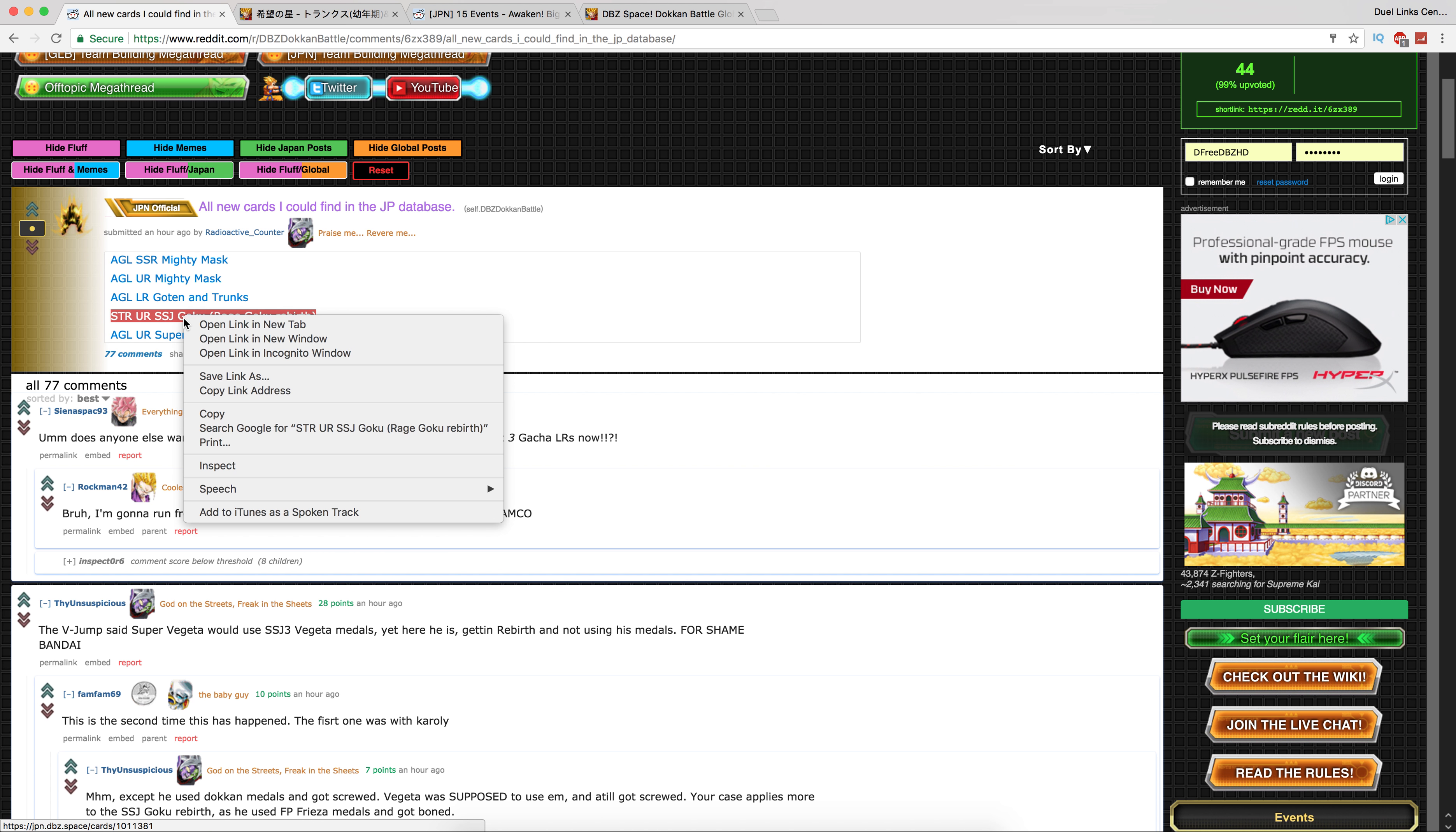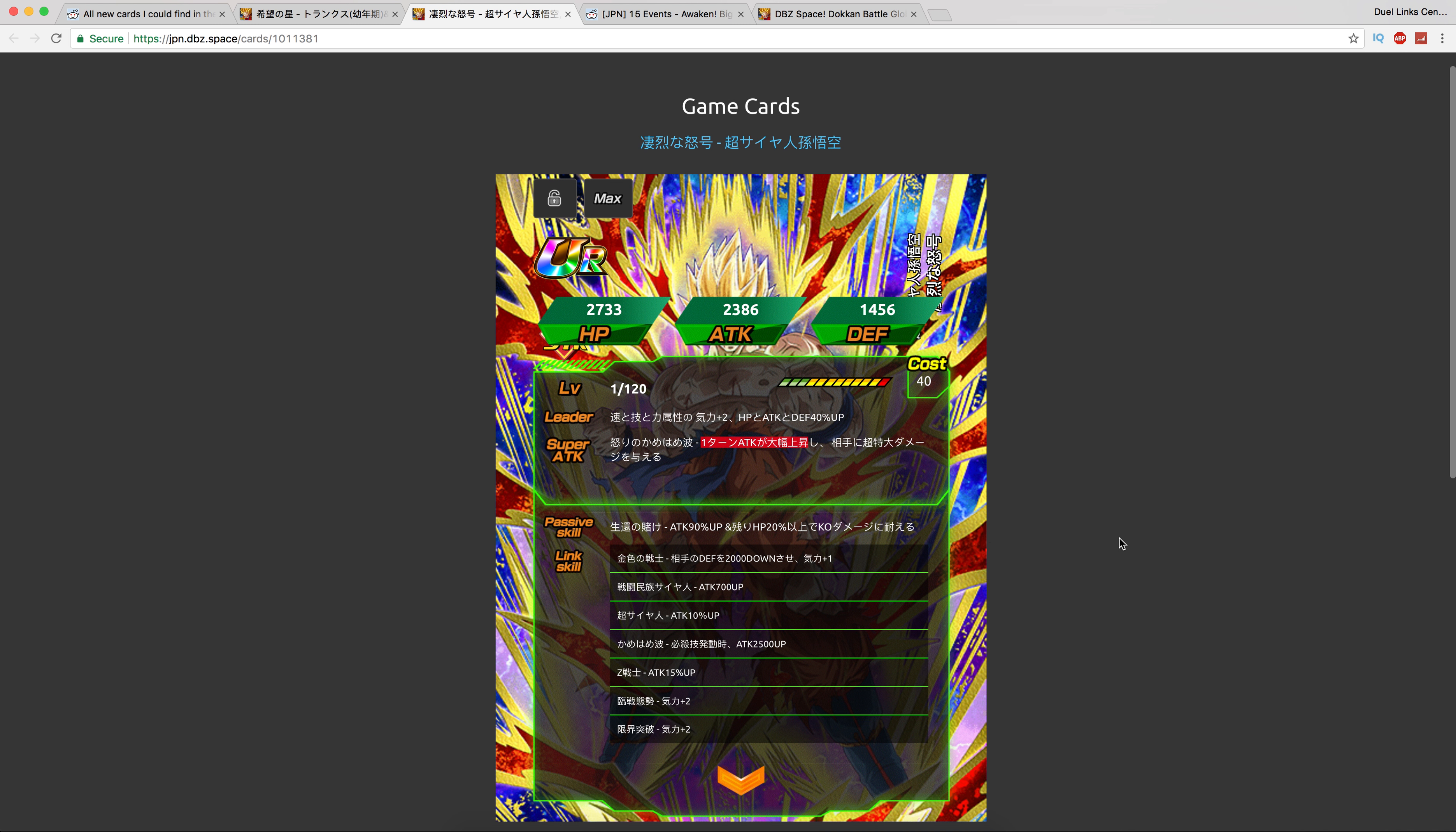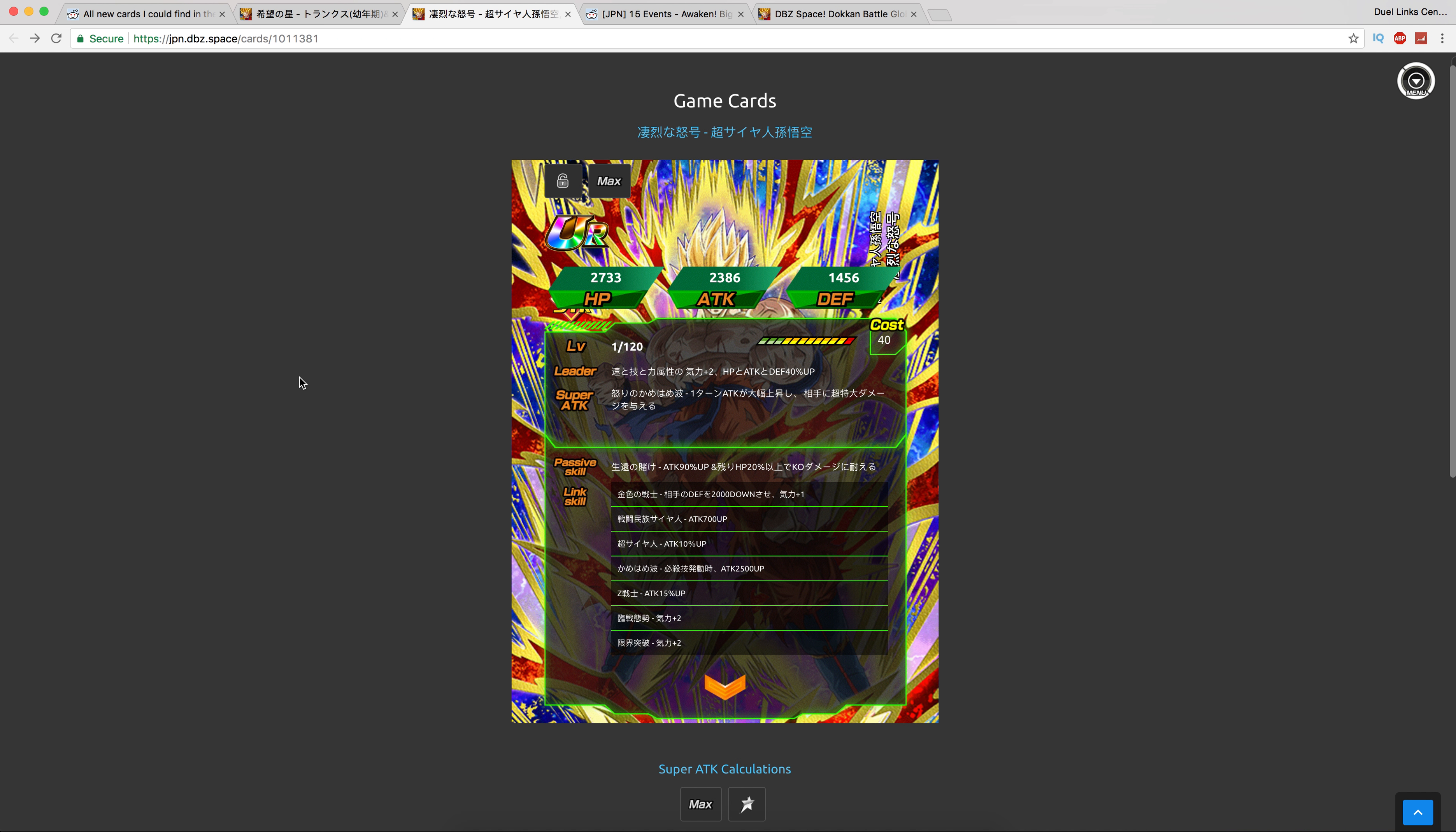STR Goku, the one from the Frieza event, now Dokkan awakens. It's funny I was talking about him recently in the chat. He gets a one turn attack raise, that's cool. They started doing that with a lot of units. He also keeps the Kaioken mechanic. When you're above 20% HP, if the shot's going to one-shot you, you can basically survive it. And then on top of that, Attack +90%. He picks up rebirth, keeps the same links package: Golden Warrior, Saiyan Warrior Race, Super Saiyan, Kamehameha, Z Fighters, Prepared for Battle, and Rebirth. Not bad, not a bad unit, but you know what do you expect at this point.